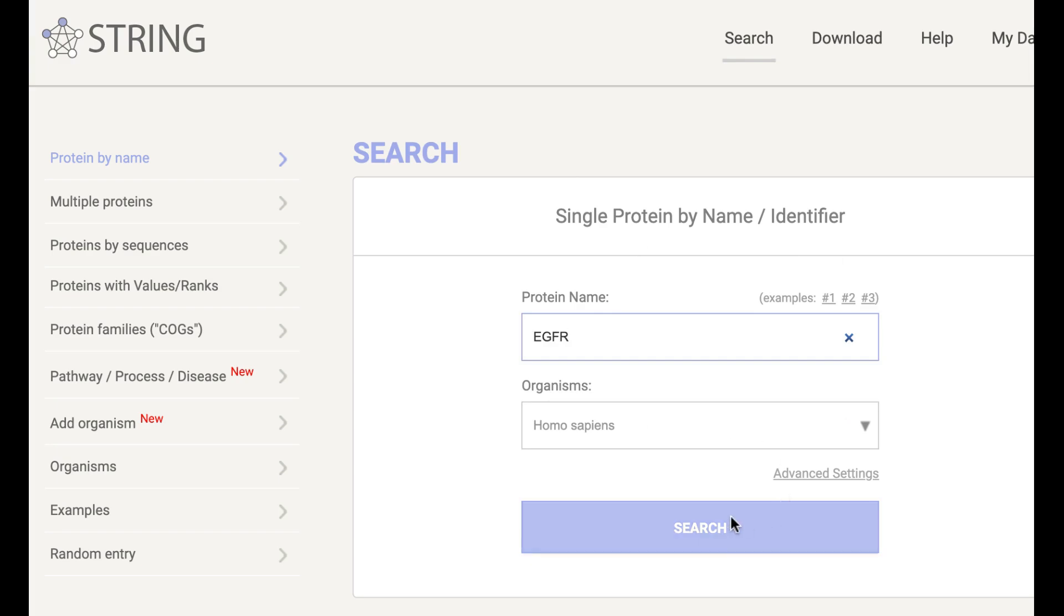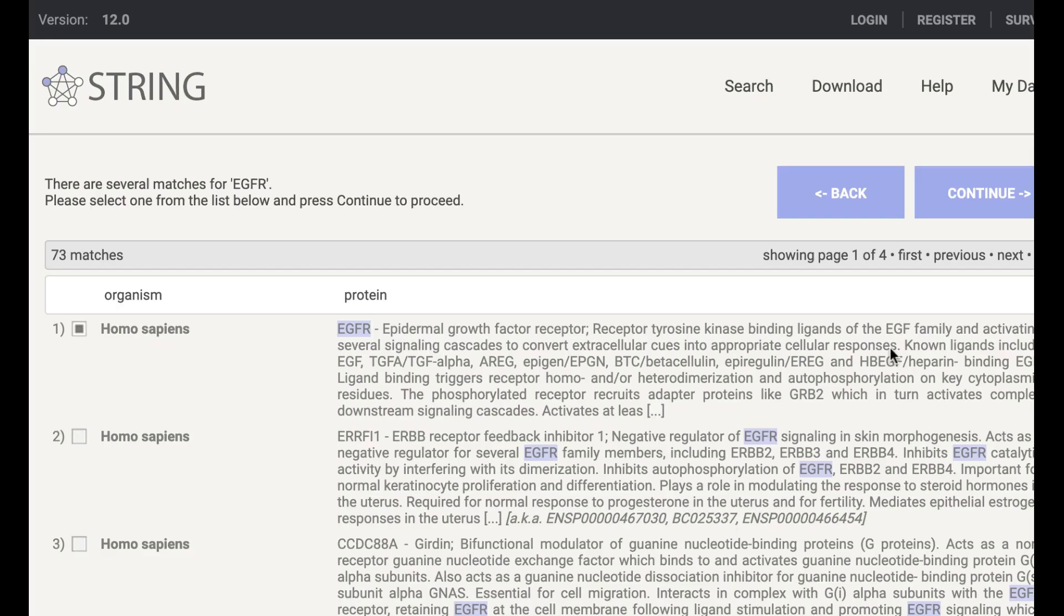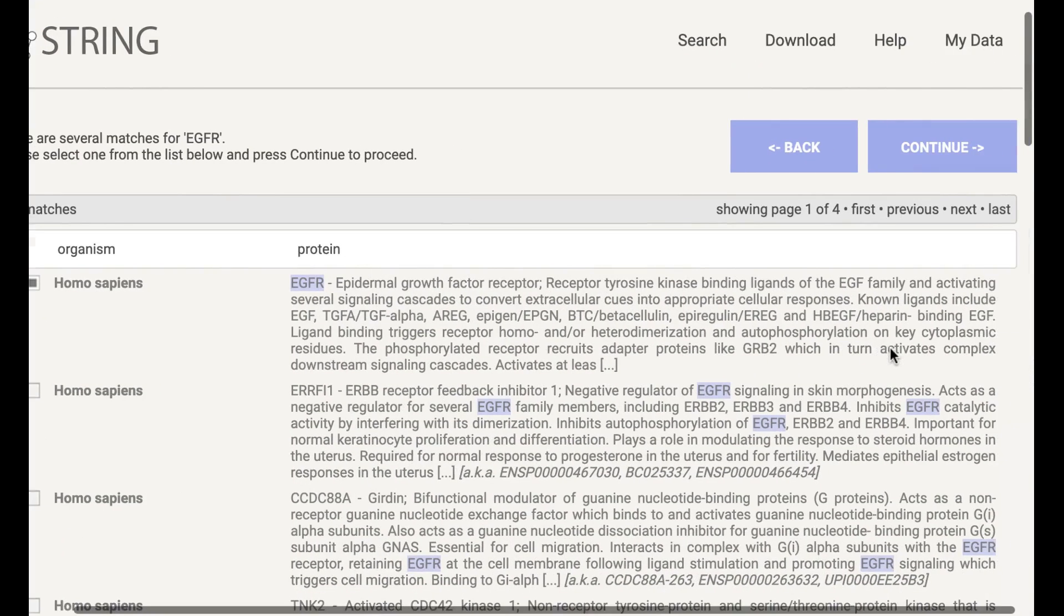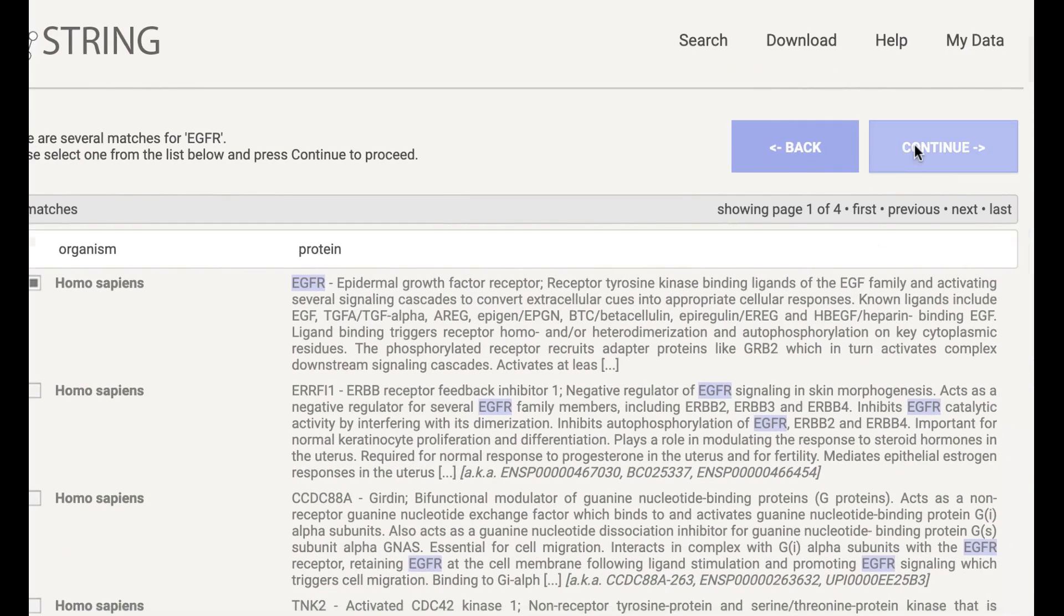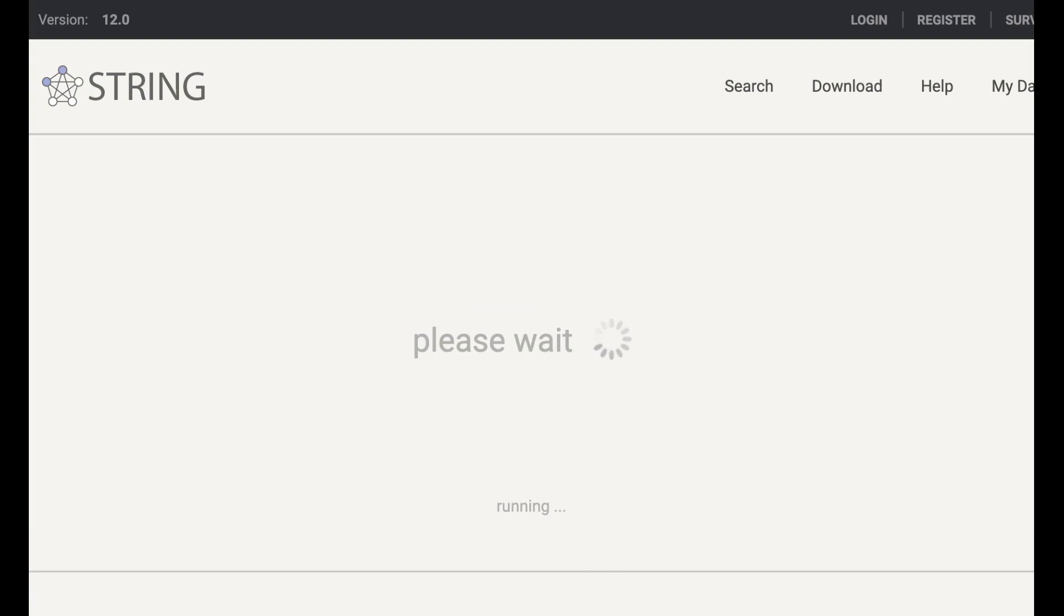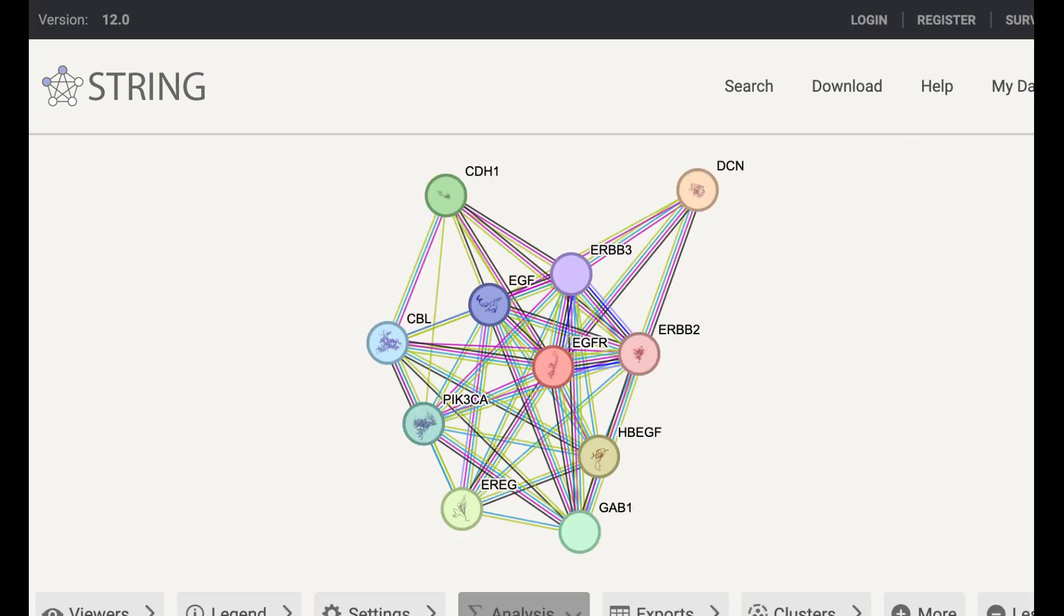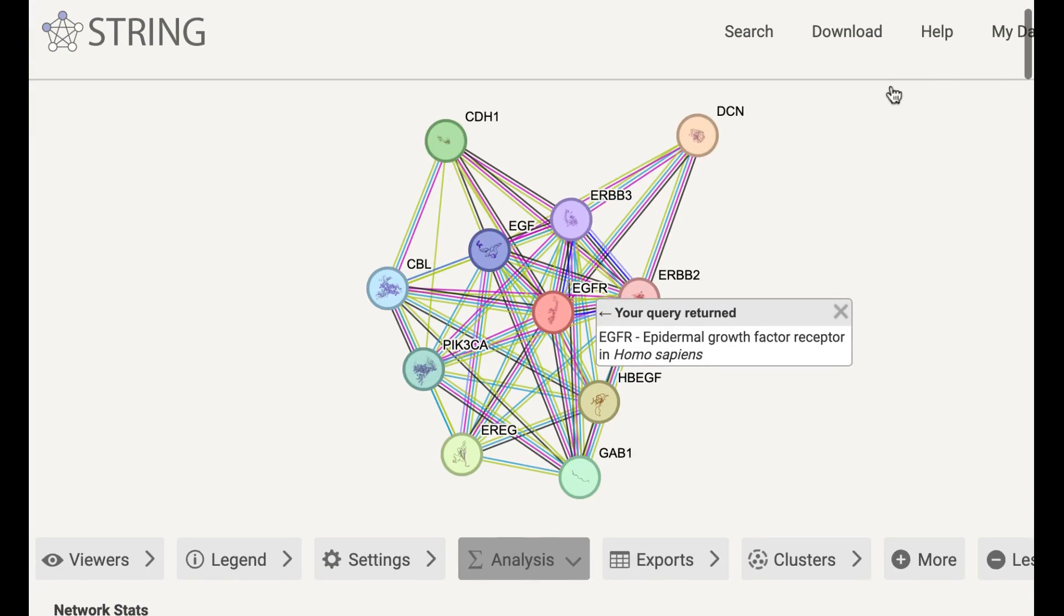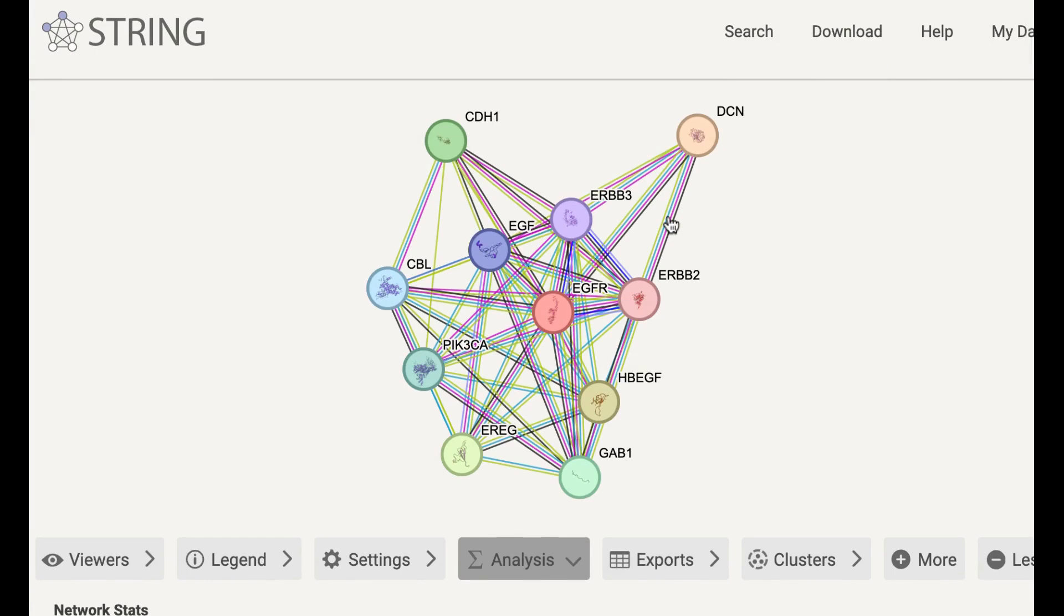Then click on the search. Then click on continue. After this, you will find the network. This network basically represents the genes that are closely interacting with EGFR.